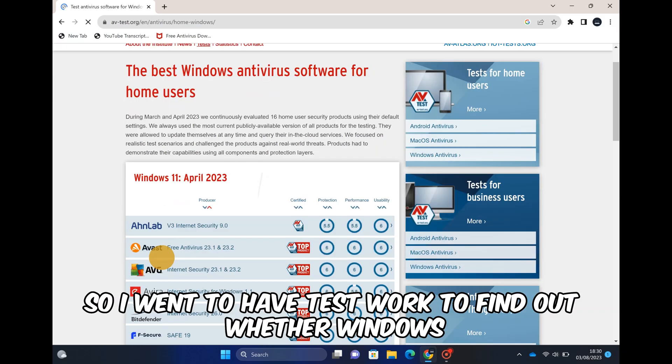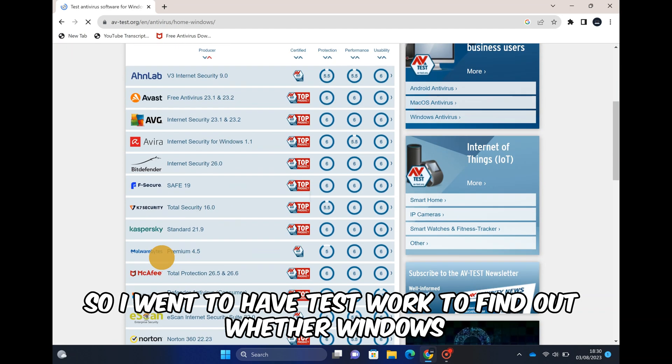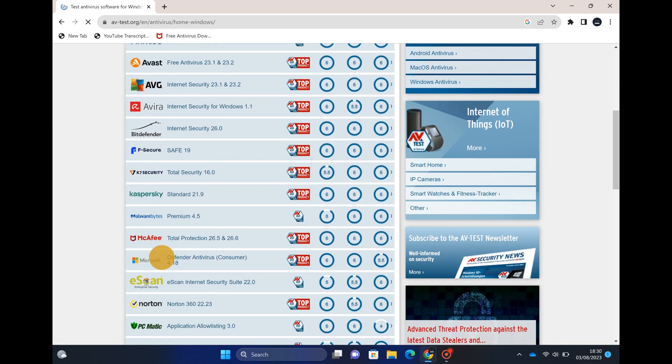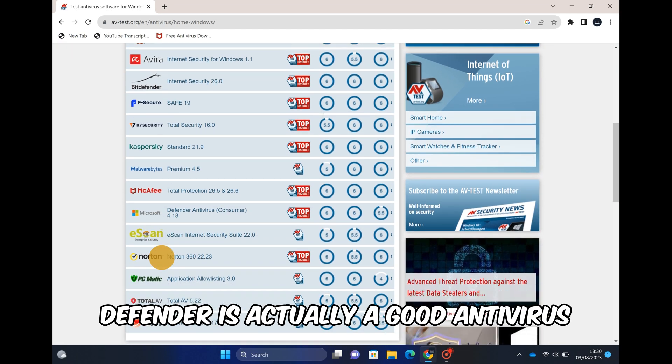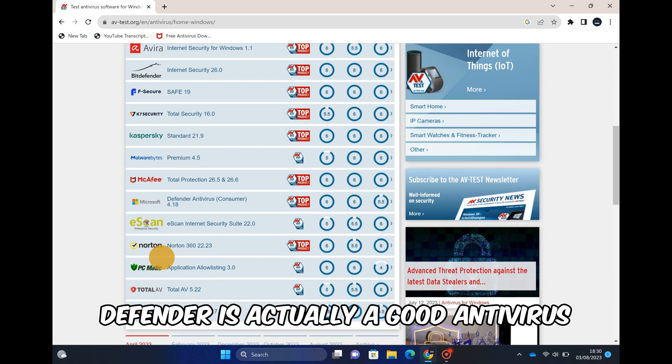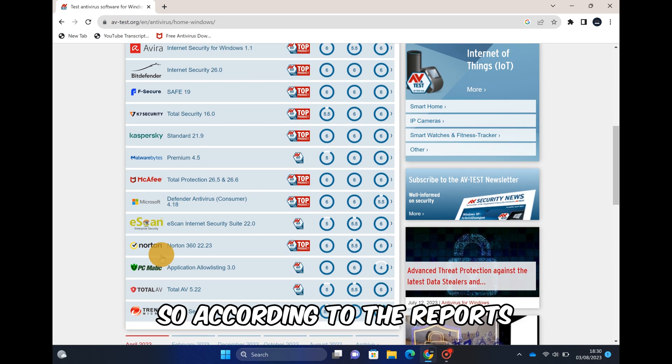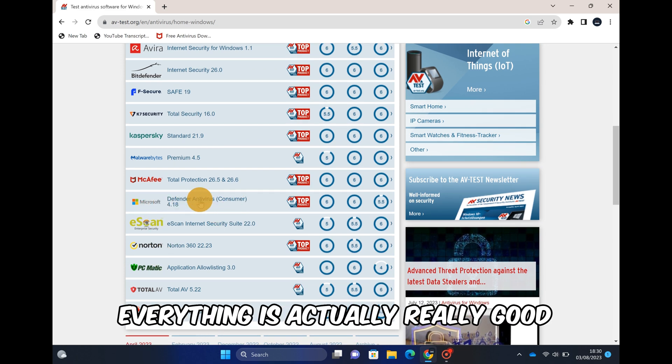So I went to avtest.org to find out whether Windows Defender is actually a good antivirus, and according to the reports everything is actually really good.